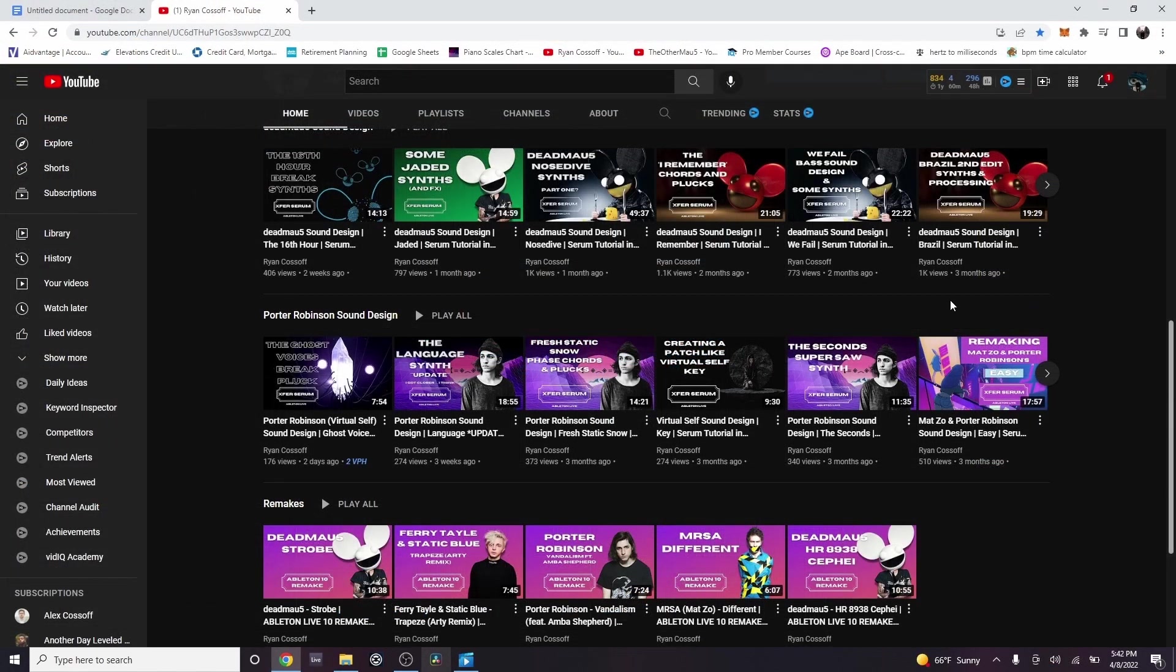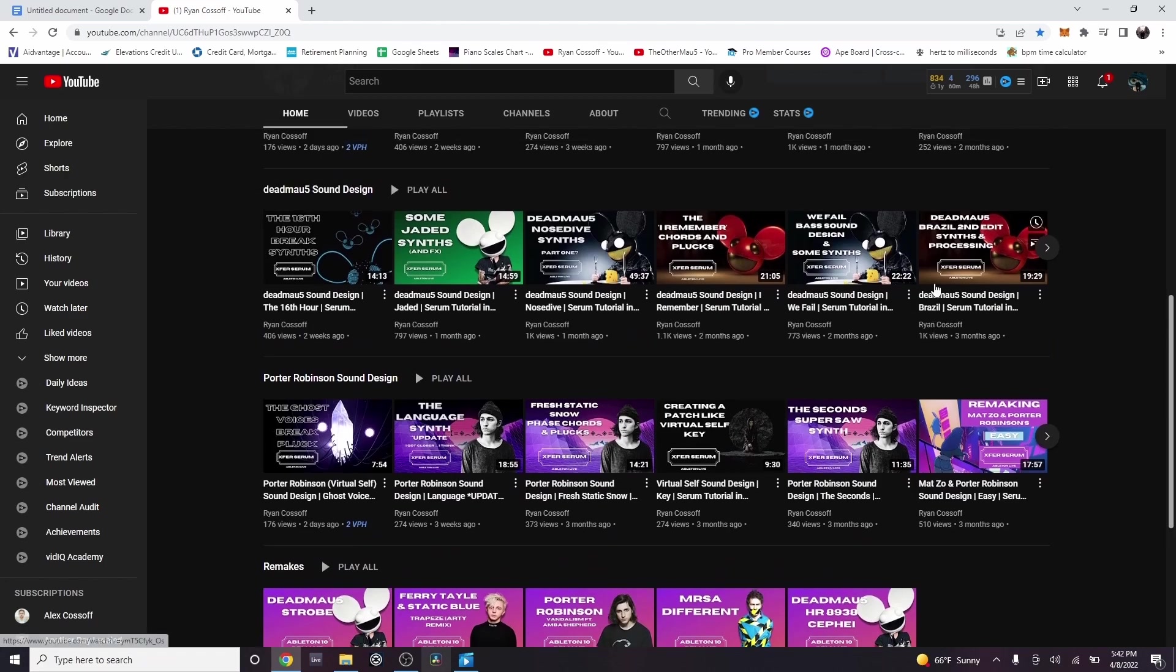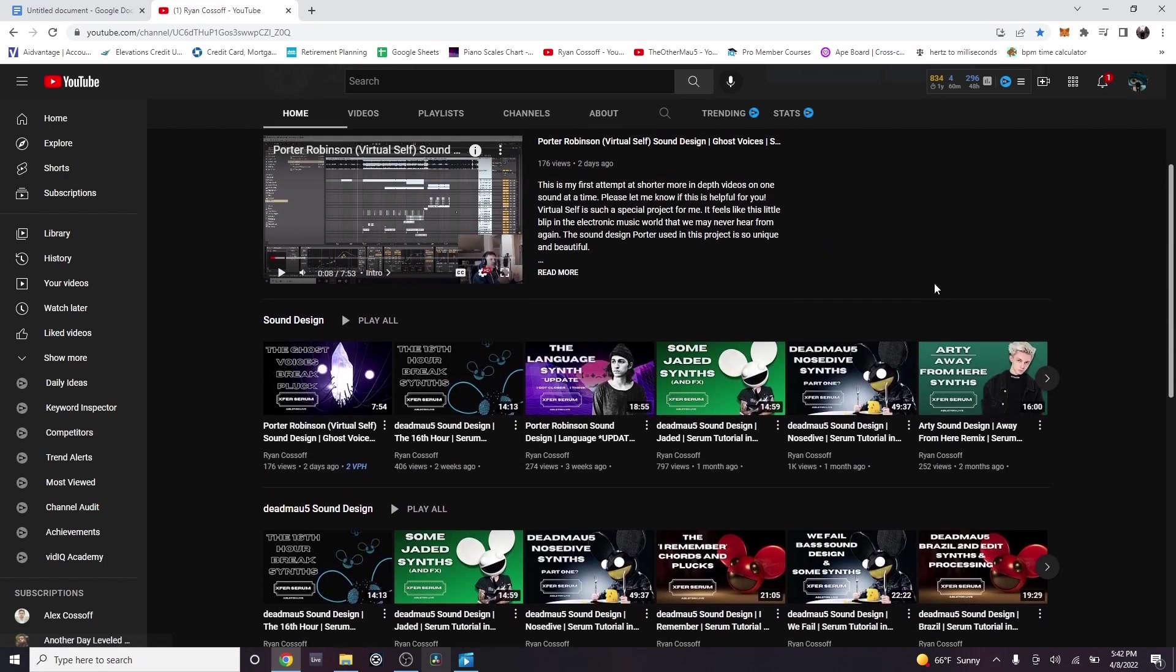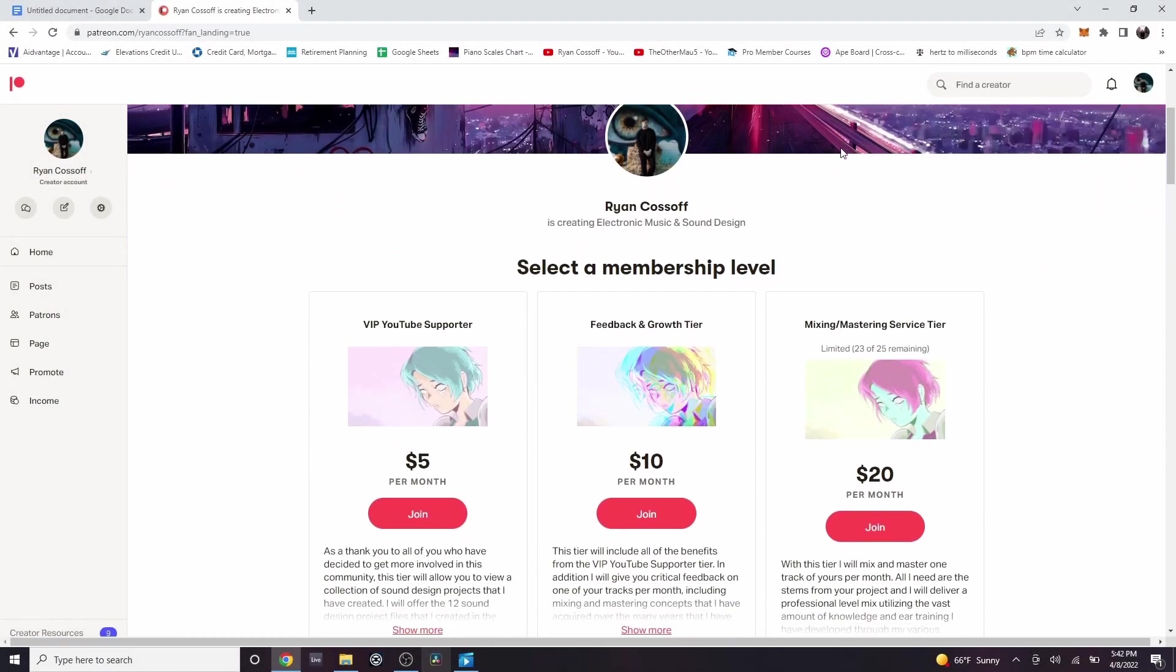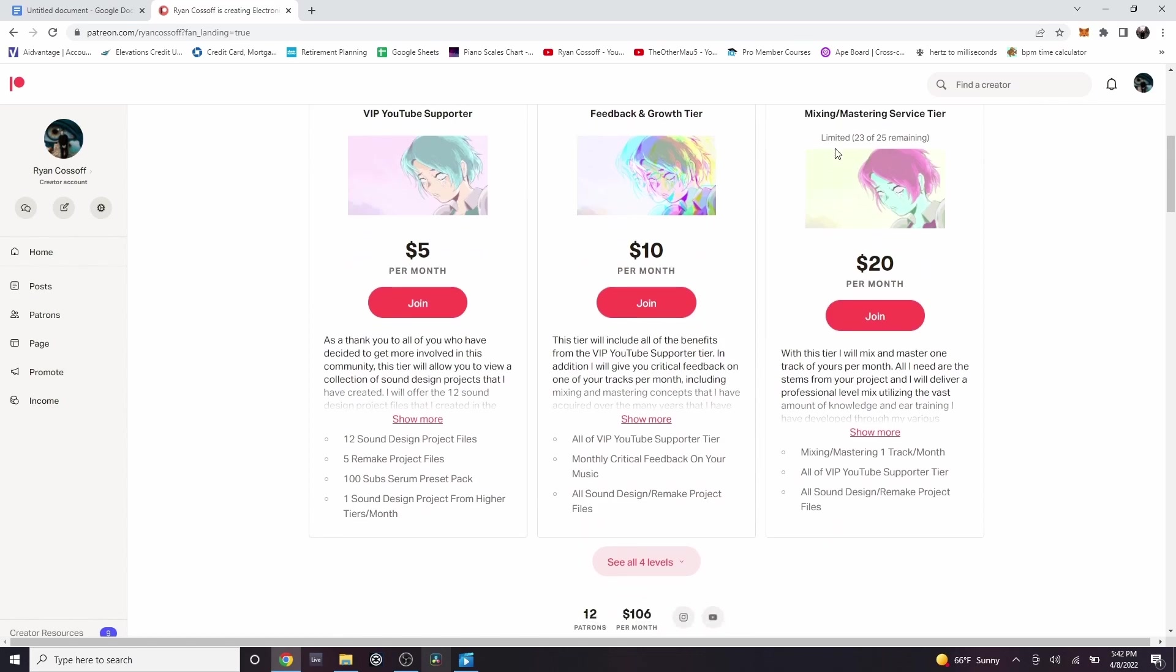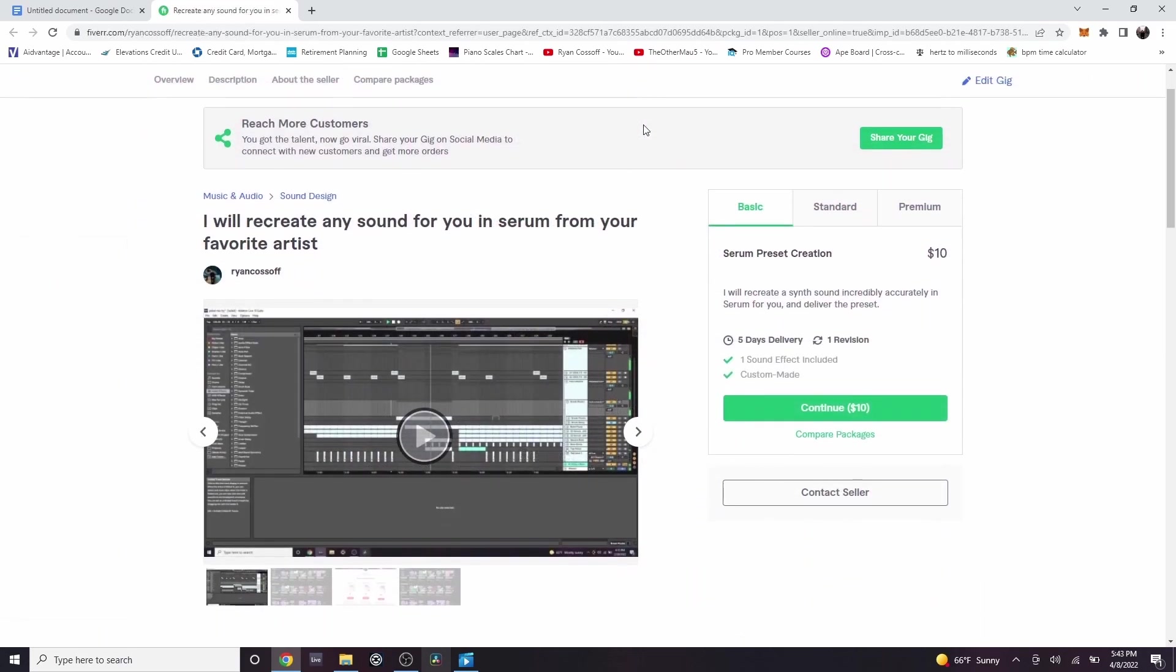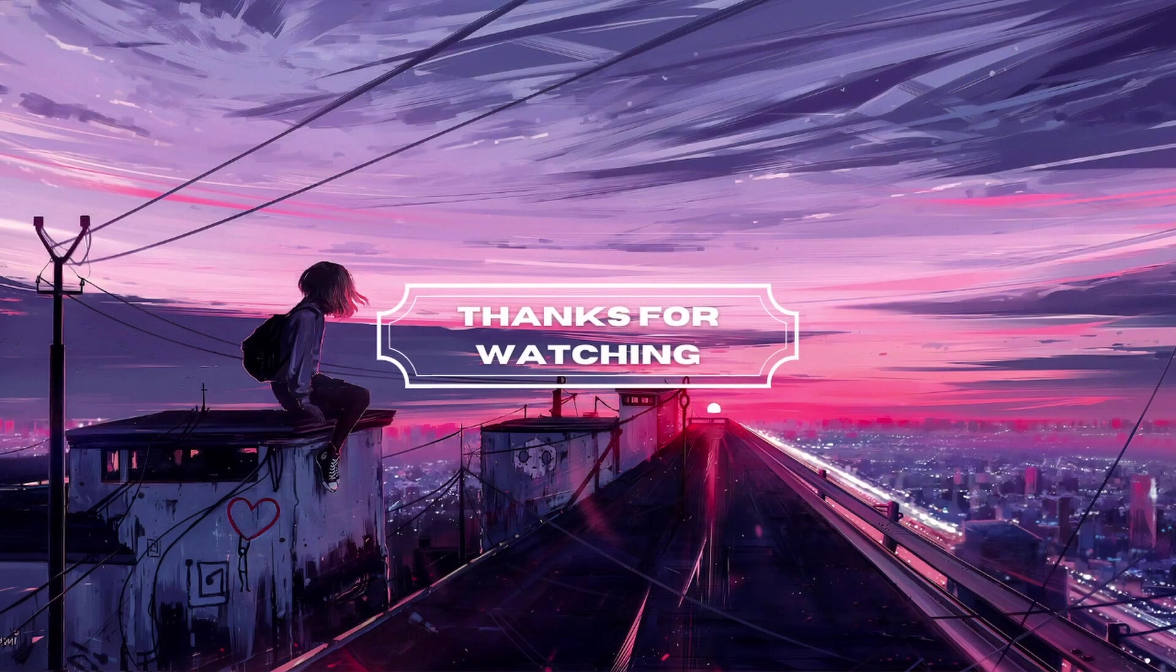If you want to see more sound design tutorials like this one, check out my channel where I have many videos going over some of the most famous sounds in electronic music. If you are interested in having more hands on access to the sounds that I recreate, head to my Patreon where you can become a member and download all of the Ableton project files. I also just created a Fiverr and if you'd like to request a specific sound to be recreated, you can do so there. The link is in the description and thank you for watching.